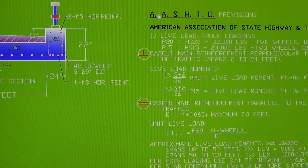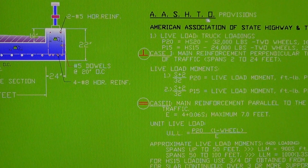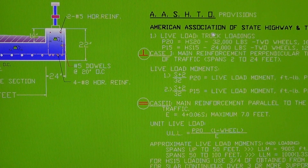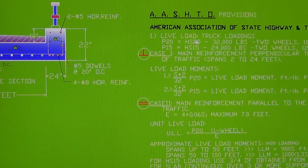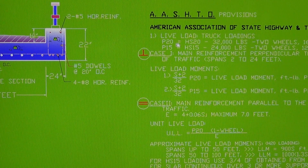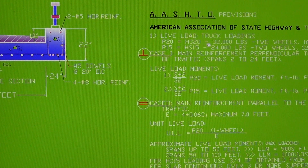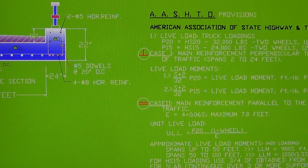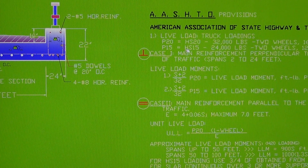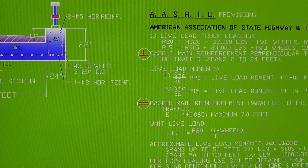The American Association of State Highway and Transportation Officials has these provisions for the slab bridge. Number one: the live load truck loadings. The P20 is the HS20 — it has 32,000 pounds total for two wheels and 16,000 pounds for one wheel. P15 is also named HS15 — 24,000 pounds for two wheels and 12,000 pounds on one wheel.